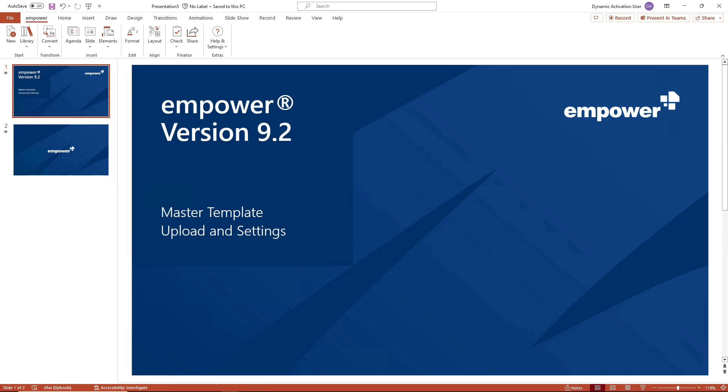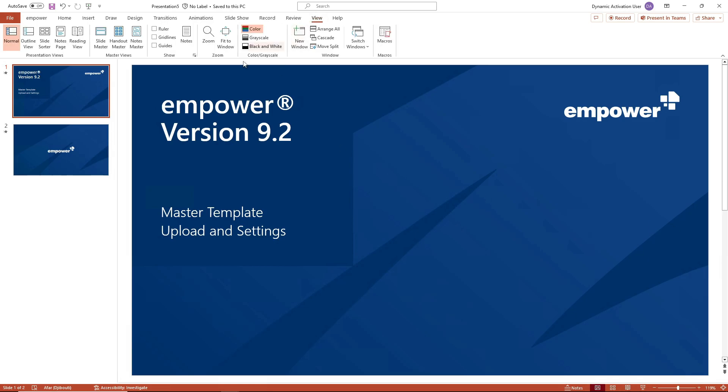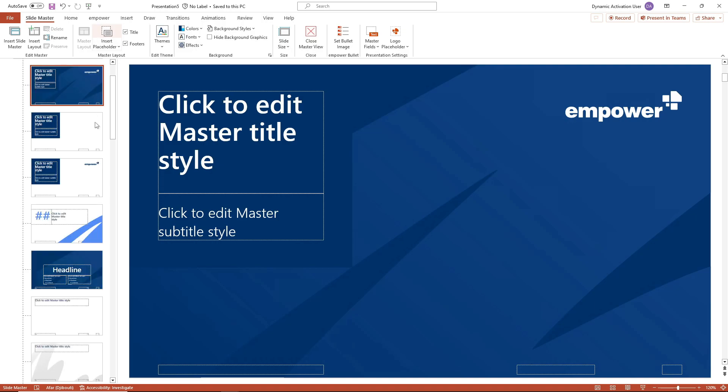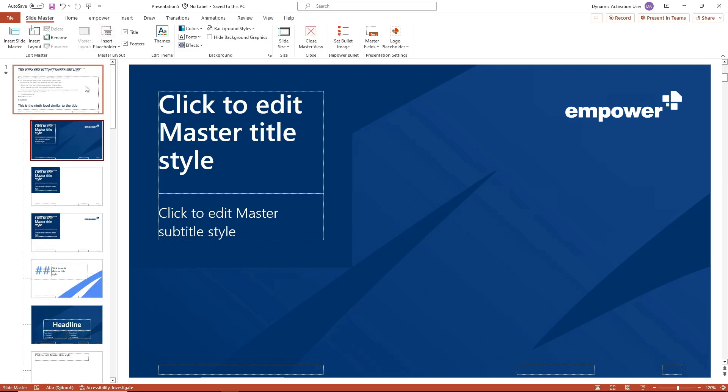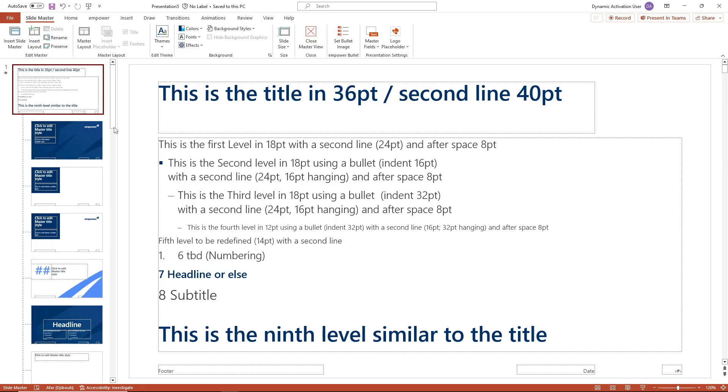Then navigate to the PowerPoint ribbon view and click on the slide master button in the master views group. This opens the slide master view where you can edit the current master. You can find more information about this in the help center or on YouTube.